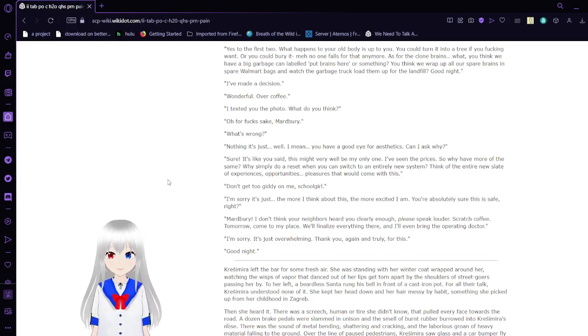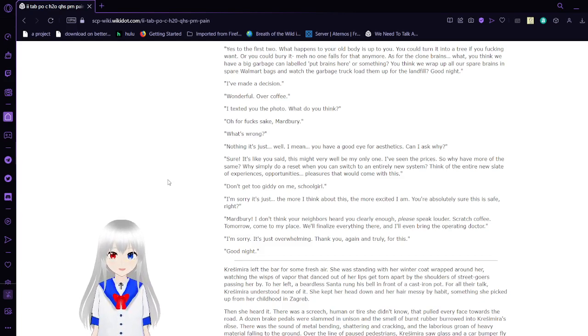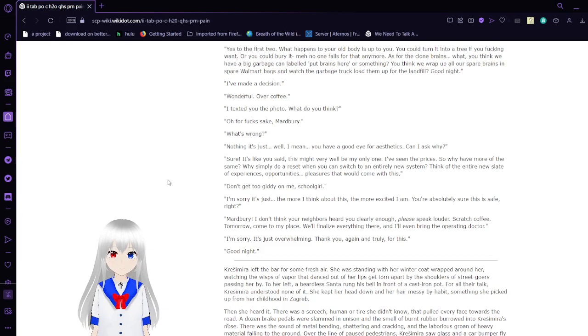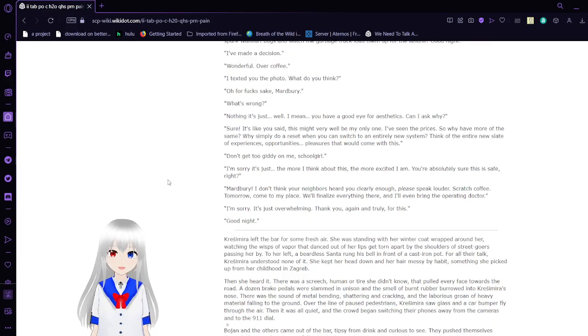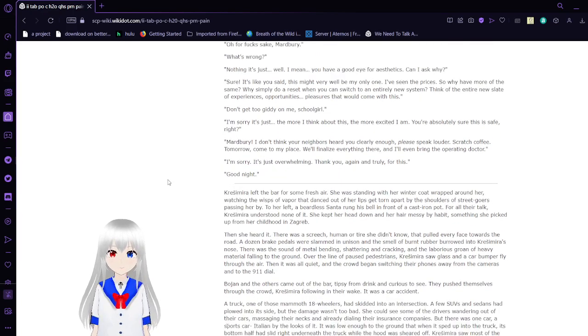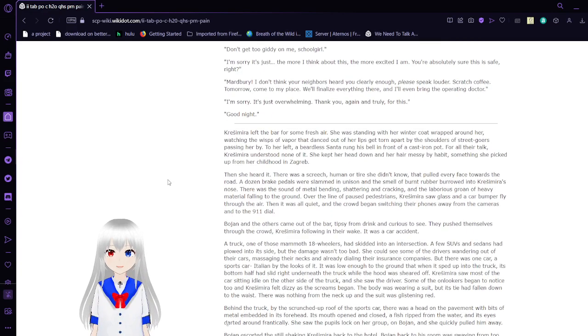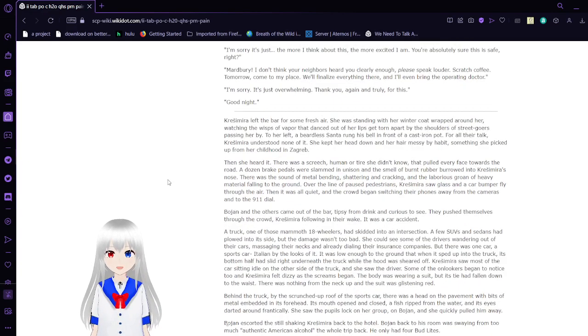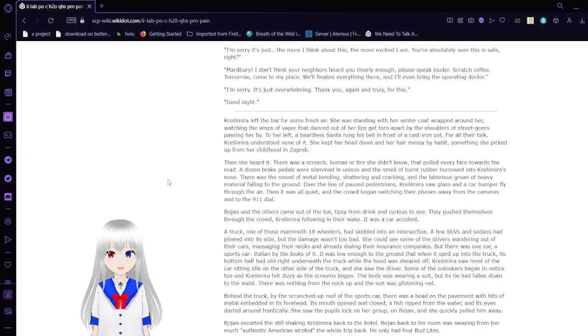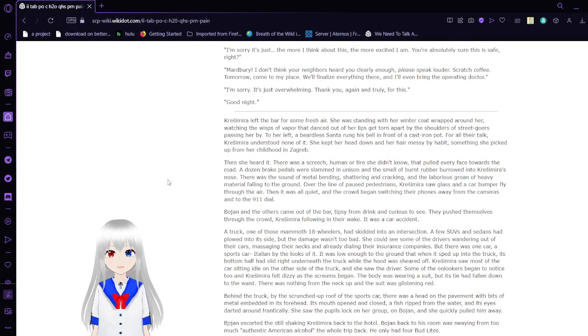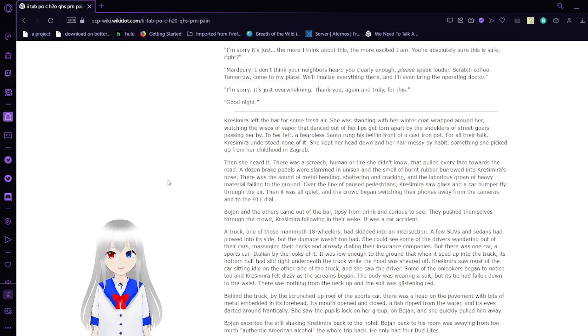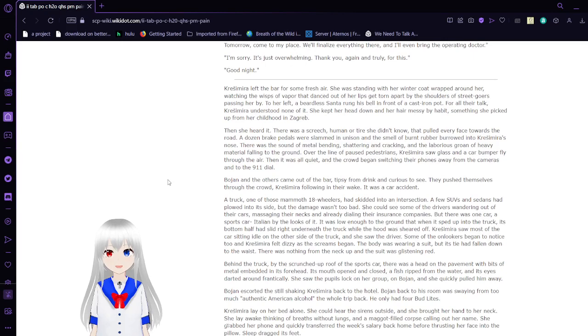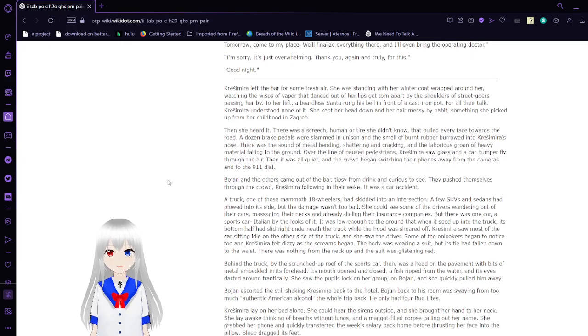Sure, it's like you said. This might very well be my only one. I've seen the prices, so why have more of the same? Why simply do a reset when you could switch to an entirely new system? Think of the entire new slate of experiences, opportunities, pleasures that would come with this. Don't get too giddy on me, you schoolgirl. I'm sorry. It's just, the more I think about this, the more excited I am. You're absolutely sure this is safe, right? Marbury, I don't think you're—I never started to clear enough. Please speak louder. Scratch coffee tomorrow. Come to my place. We'll finalize everything there. I'll even bring the operating doctor. I'm sorry. It's just overwhelming. Thank you, again, and truly for this. Good night.